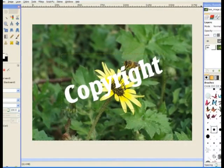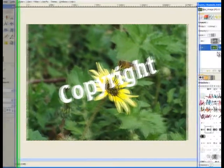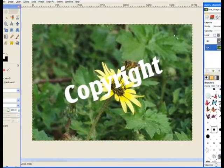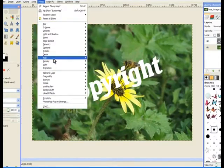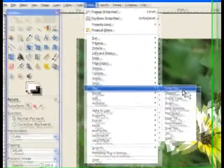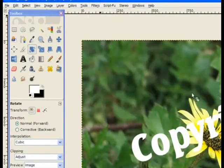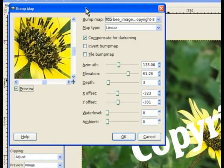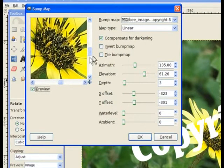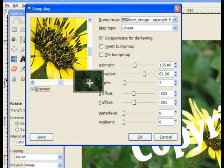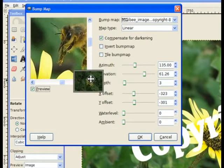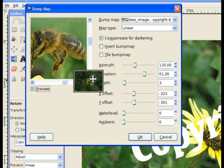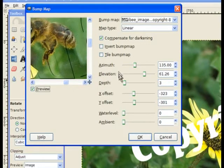Now we go to Filters and we go to Map and we choose Bump Map. Now in the bump map you can see part of your watermark. You can use the move tool there on the little corner and move it around and just have a look what it's done over the top of the bee. Okay, it's just touching the edge of the bee.